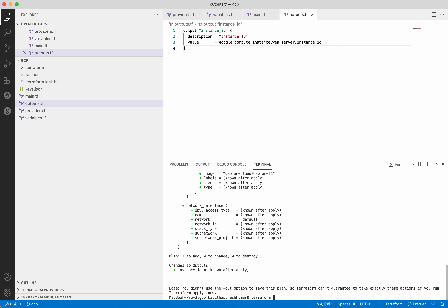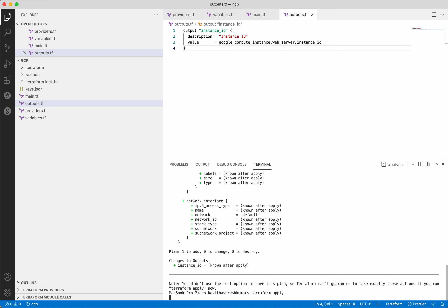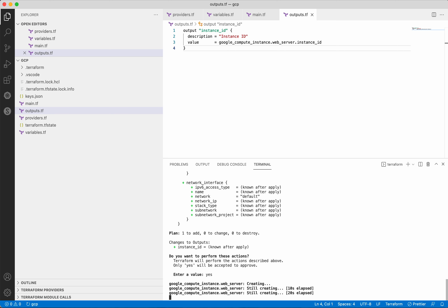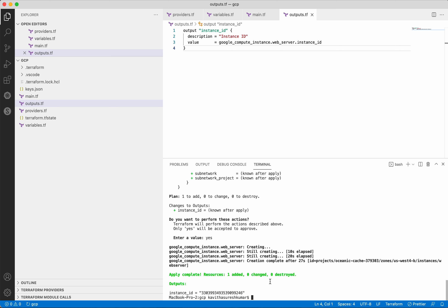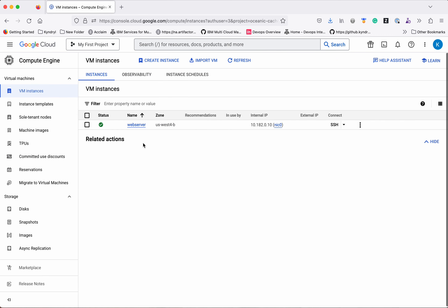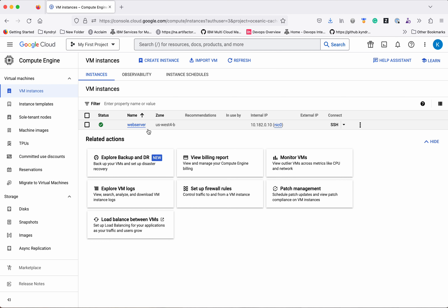Now let's do a terraform apply. This has again created the plan and we need to provide approval. Let's provide the approval. It is creating the web server instance. It has successfully created the web server and you can see the instance ID in the output. Let's go and validate in the GCP compute instances page. We can clearly see a new instance has been created — web server — in the zone us-west4-b.